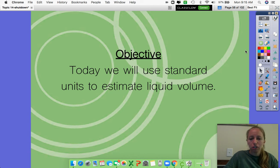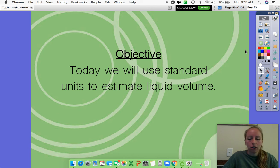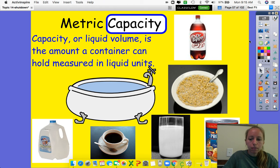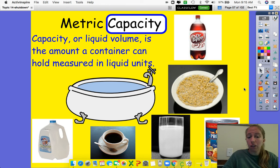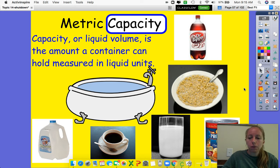So when I say liquid volume, I mean liquid, water. Pretend we're talking about water volume — how much water is going to fill something up. So metric capacity is what we're going to be talking about today. The word capacity is something you may have never heard before, but you are definitely familiar with it. Capacity, or liquid volume, is the amount a container can hold measured in liquid units. So any container — how much liquid can fill that container?